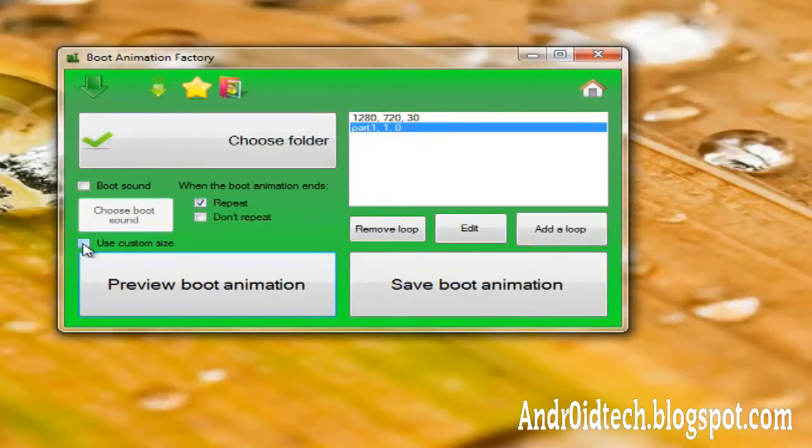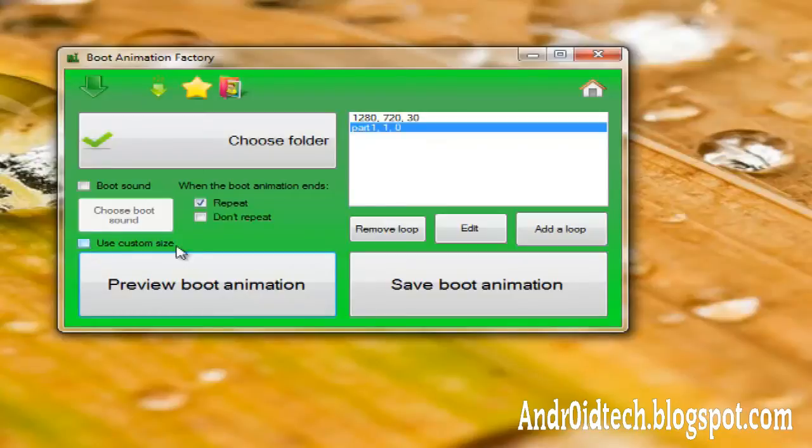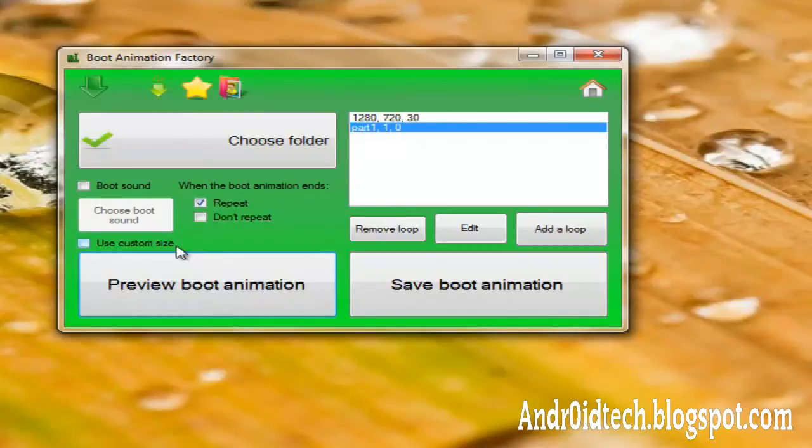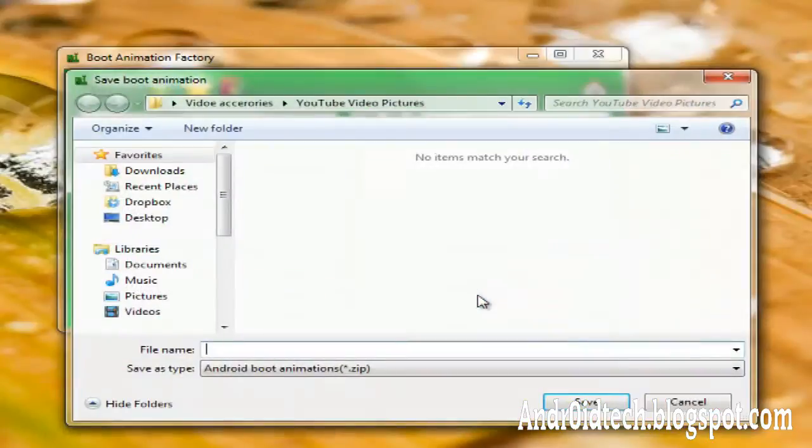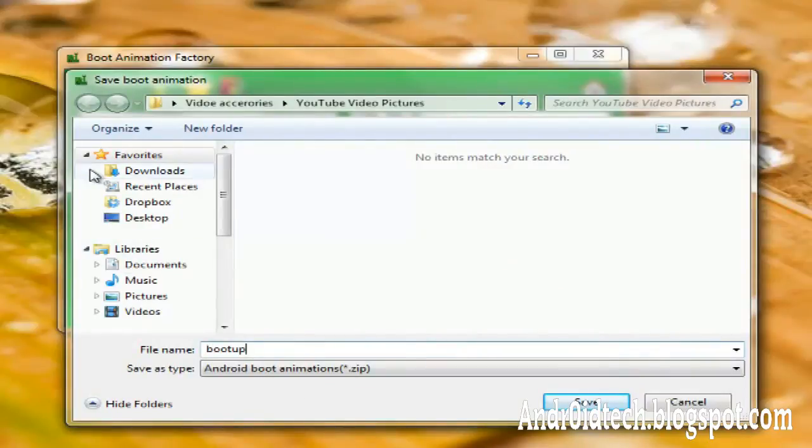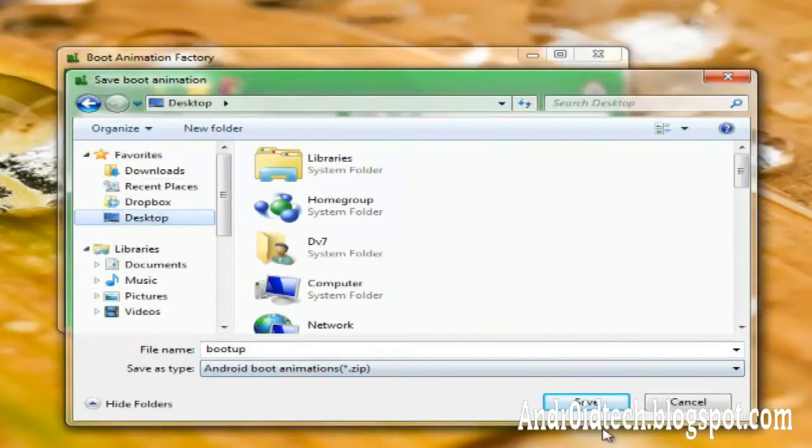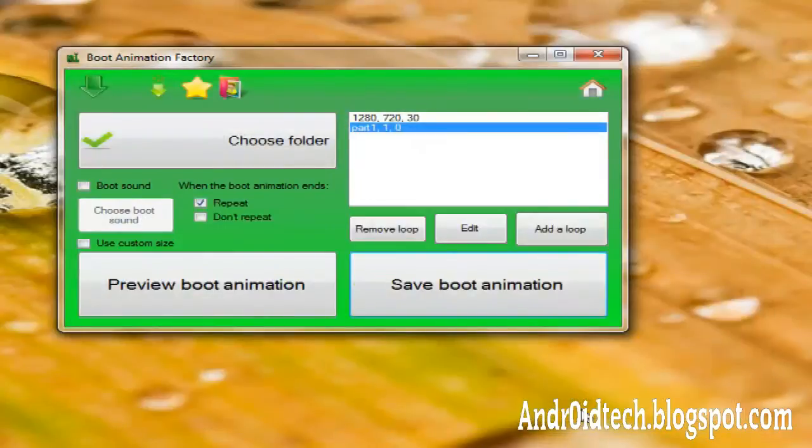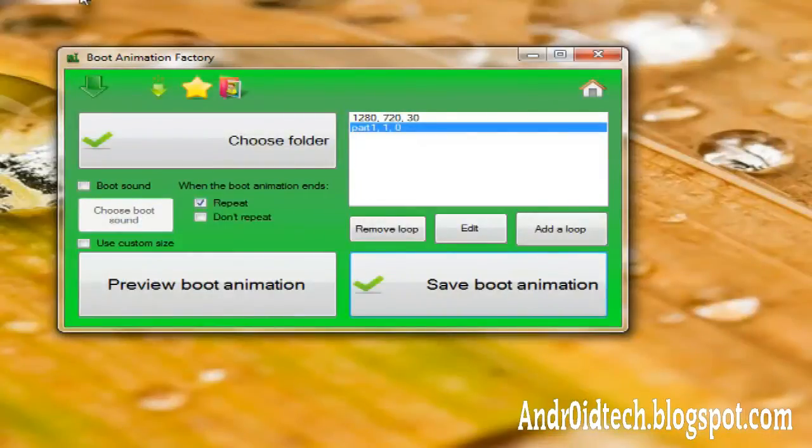You can use your custom size or it will make its own size. I'm just going to leave it alone. You can play with this to get the best fit for your phone. So after this, you want to save the boot animation. I'm going to just name it as boot up and I'll save it to my desktop.